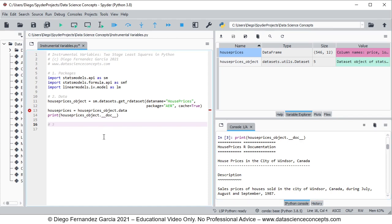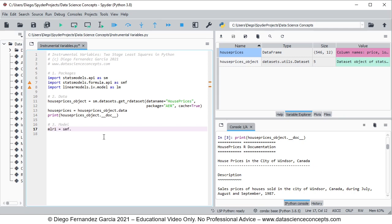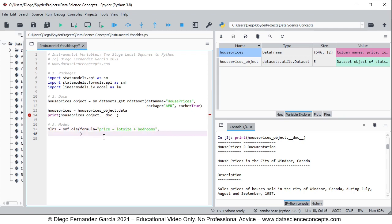Now we continue with step three which is the model. We create an object named mlr1, which stands for multiple linear regression 1, equal to smf.ols — ordinary least squares — with parameters: formula equals 'price ~ lotsize + bedrooms' and data equals the house_prices object that only has data. We then fit this regression and run the code lines by selecting them and pressing F9.